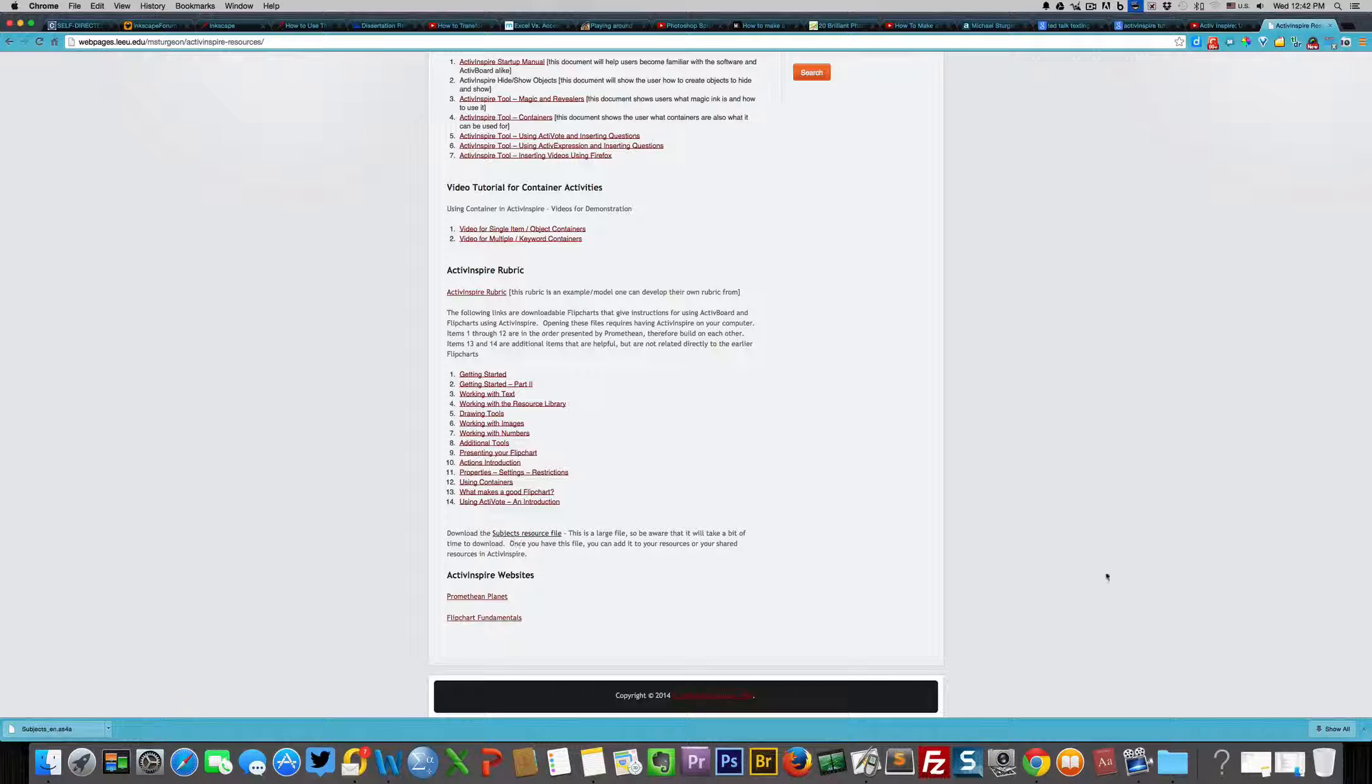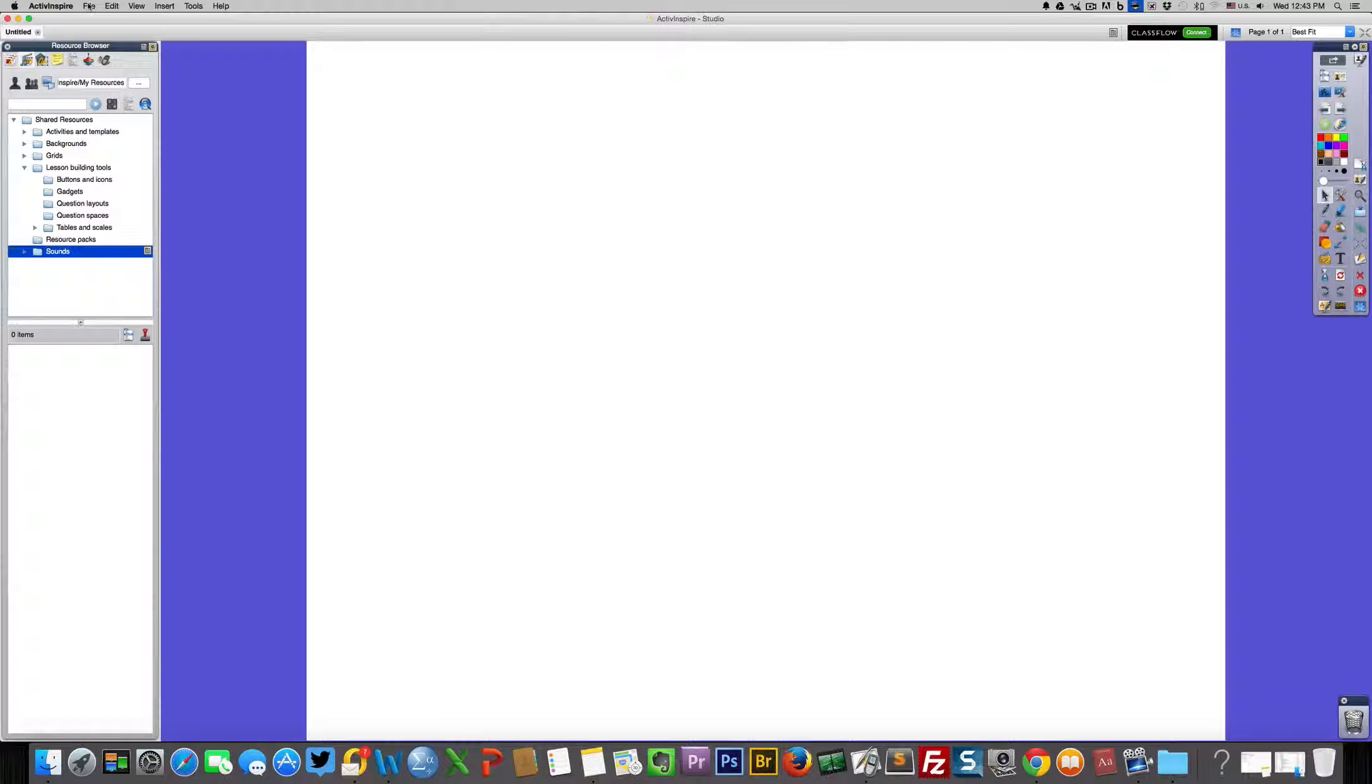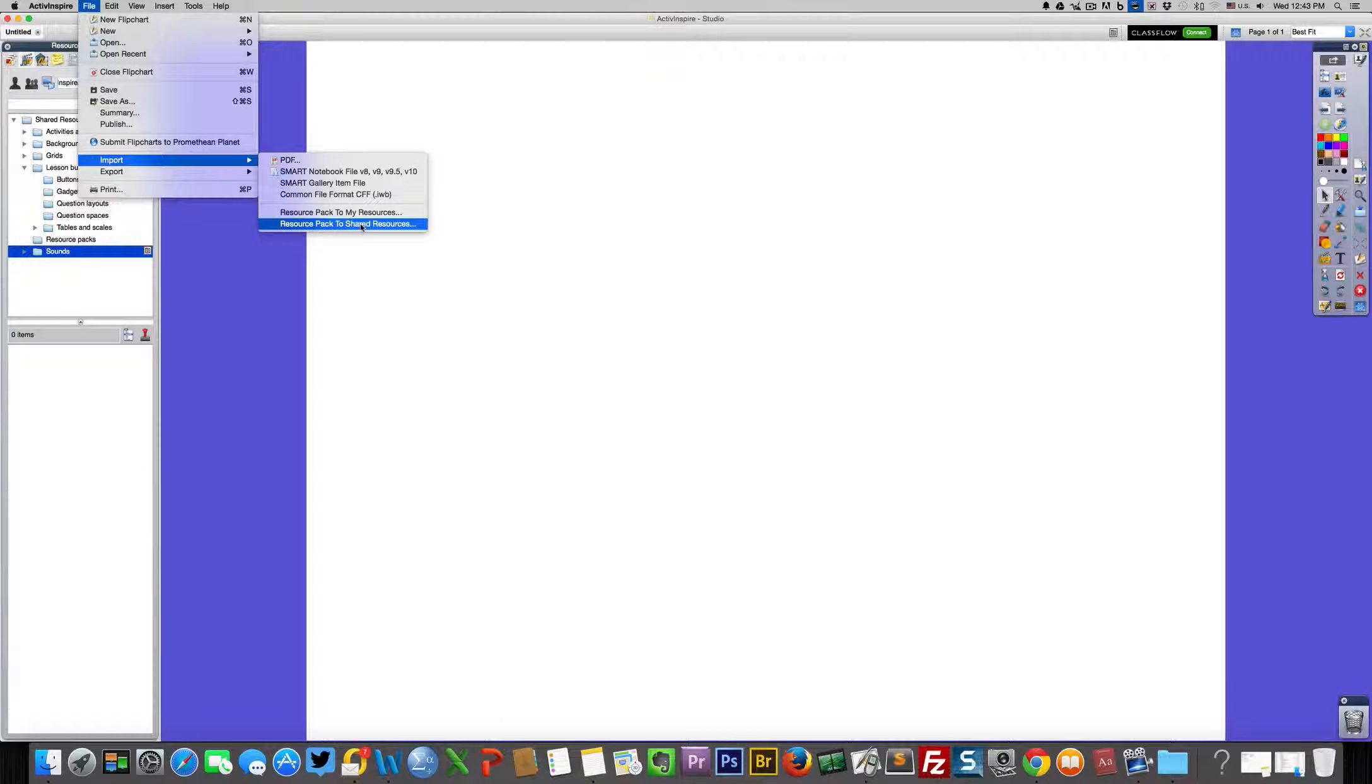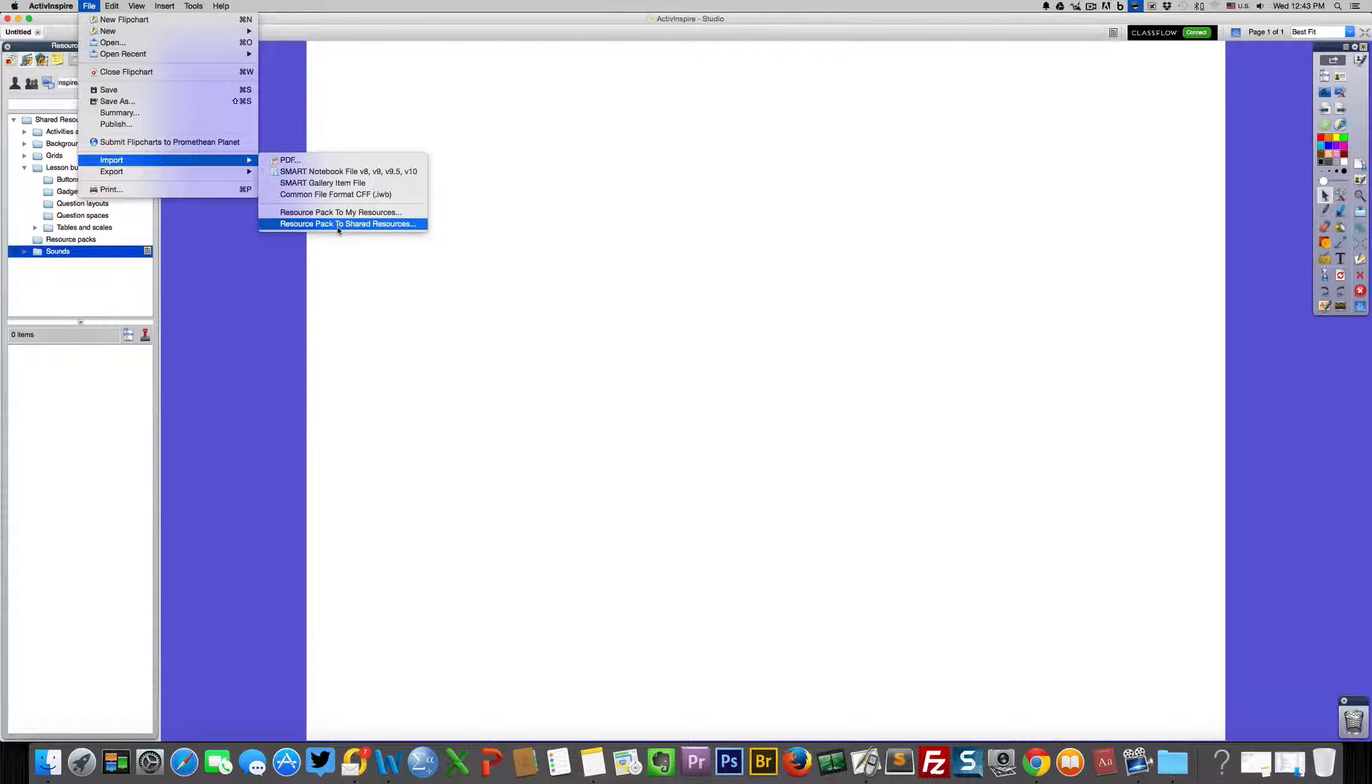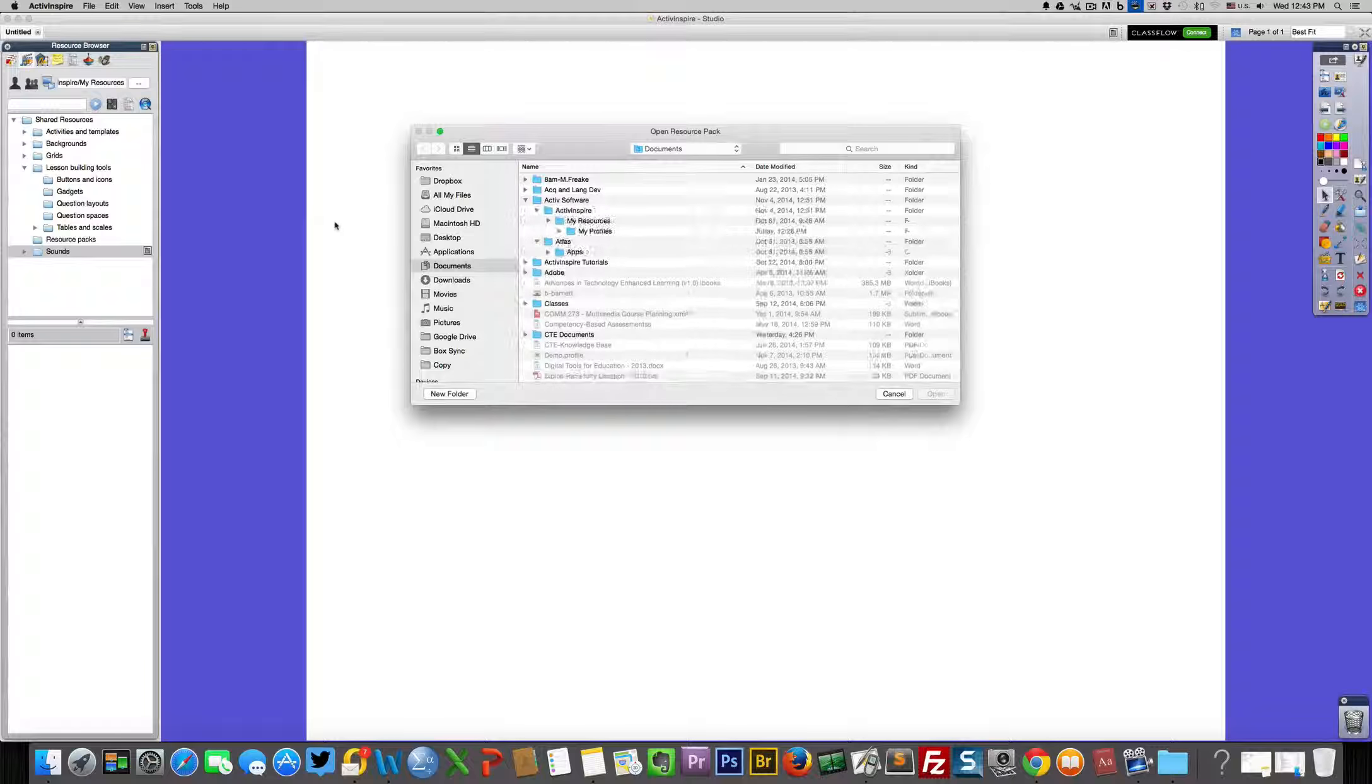Now let us go to Active Inspire. In order to add this resource, we want to go to File, down to Import, and select to the Shared Resources. Shared resources means they're available for everybody that logs into that computer. For the sake of that, I'm going to use Shared. It doesn't really matter; you will be able to get to them either way.